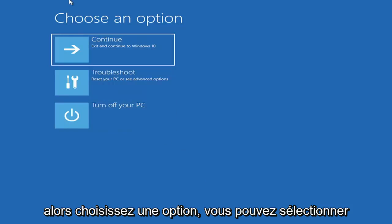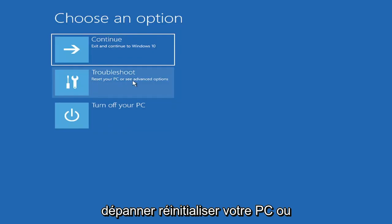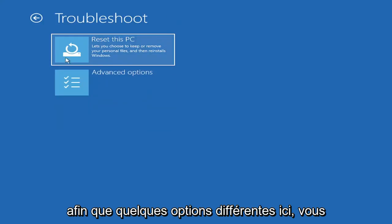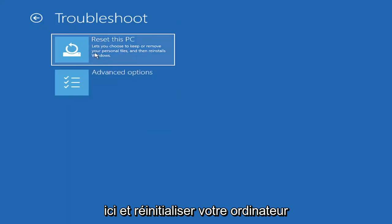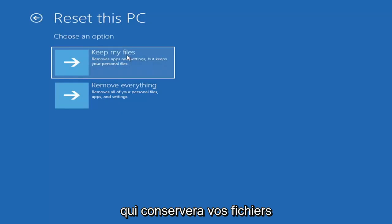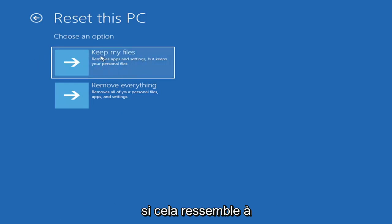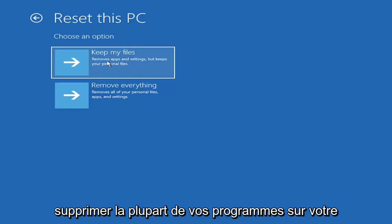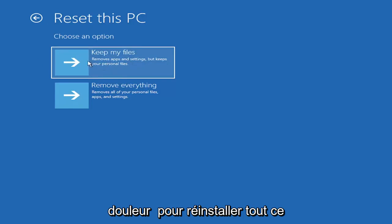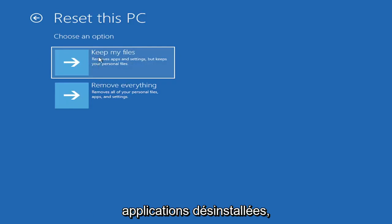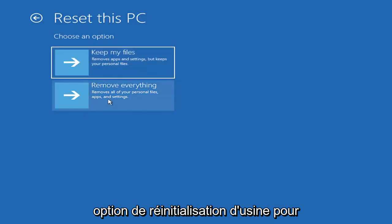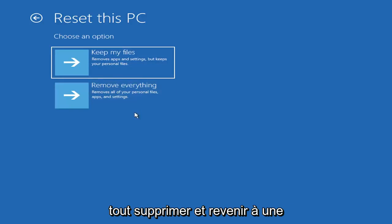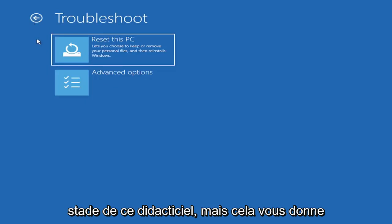So I've given you guys three different ways on how to get to this point. Choose an option. You can select troubleshoot, reset your PC, or see advanced options. So a couple different options here. You could go ahead right from the get-go here and reset your computer, which will keep your files but remove apps and settings. So just be careful with this option because even though it sounds like a system restore, it's really going to be removing most of your programs on your computer. So it's going to be kind of a pain to reinstall everything.